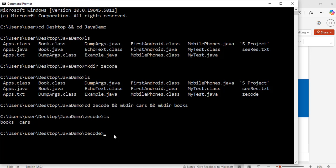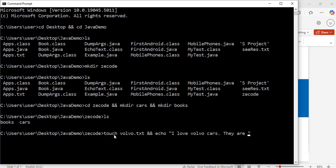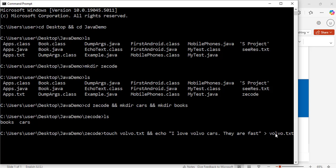Now inside this z_code folder I am going to create some test files. I will use this command: touch volvo.tst, and then echo "I love Volvo cars they are fast" with a right angle bracket pointing to volvo.tst. This command creates a test file named volvo, and echo writes that text into the file. We hit enter.